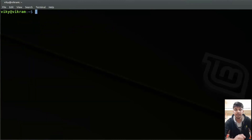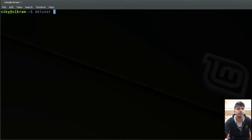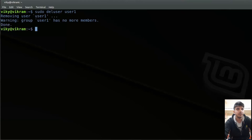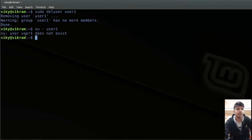After creating users, let's say you want to delete a user. For that you can use the 'deluser' command and then the name of the user — let's say user1. This command should be run with sudo. It removes user1, and now if I try to log in as user1, I see 'user user1 does not exist'.